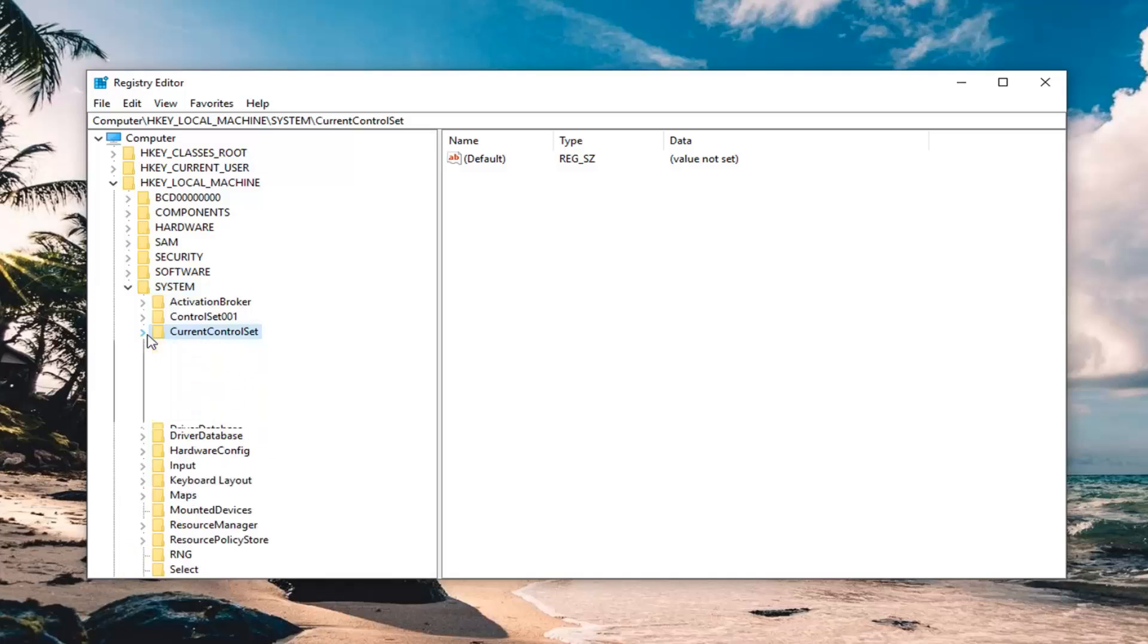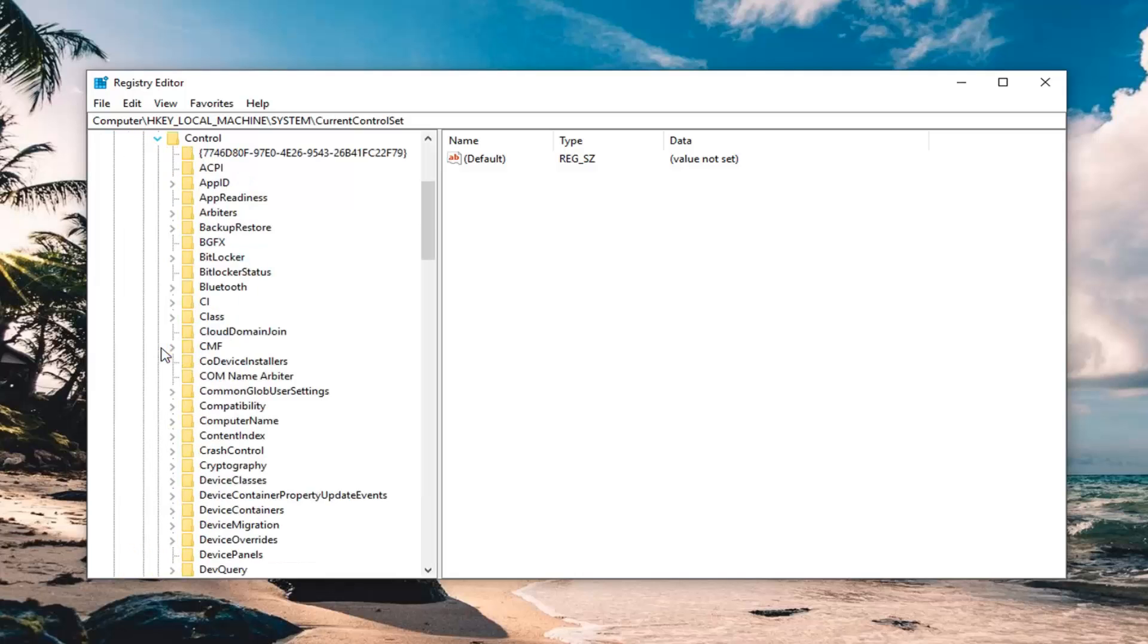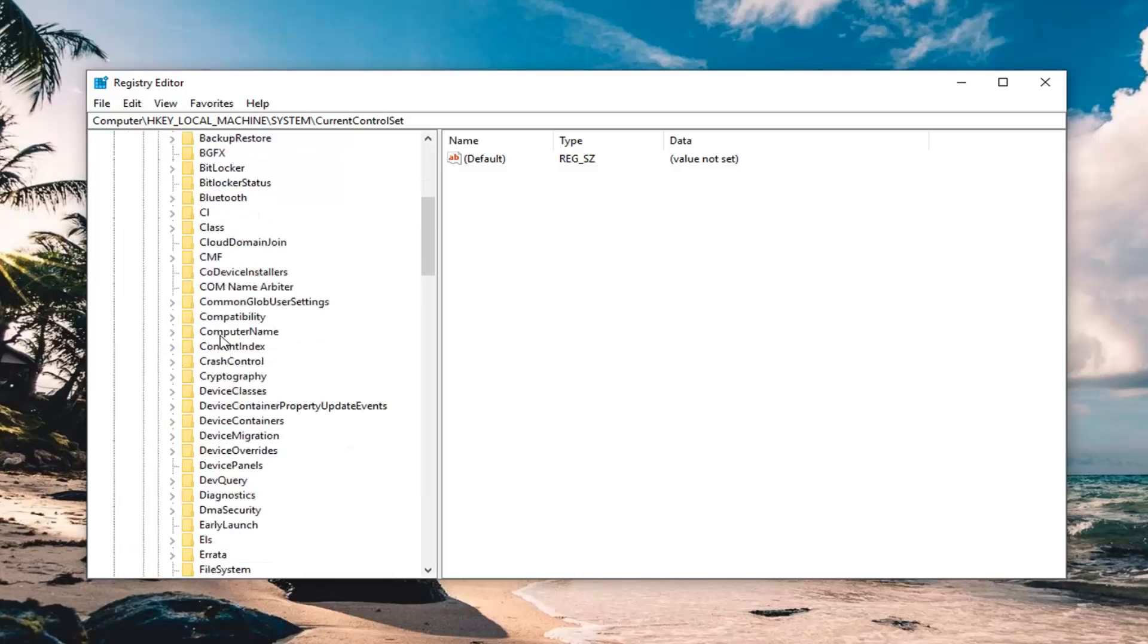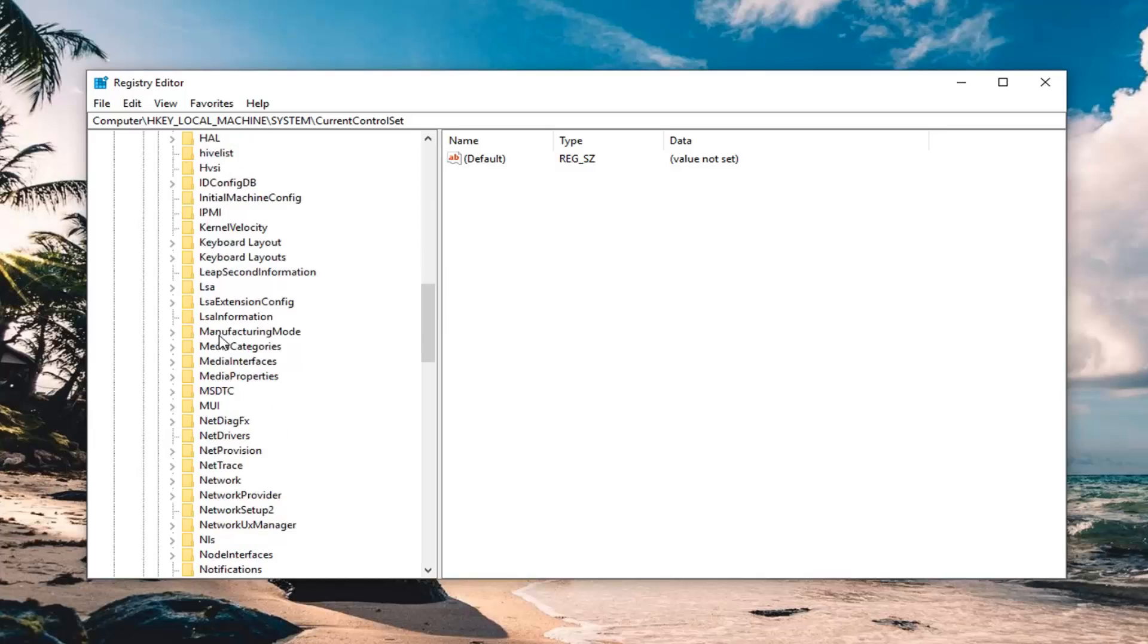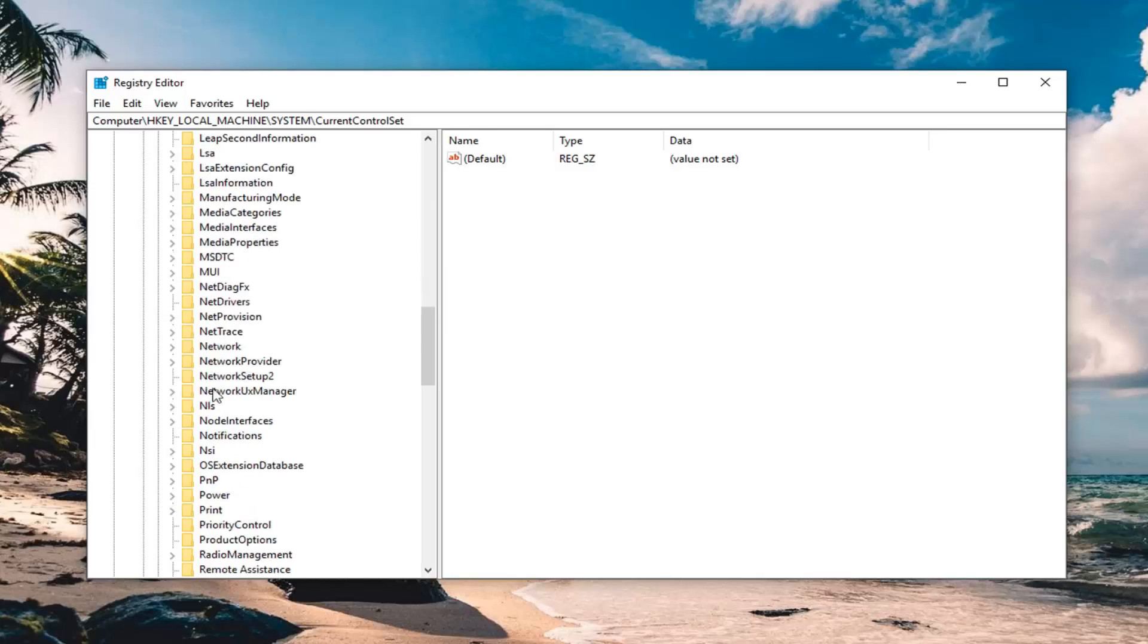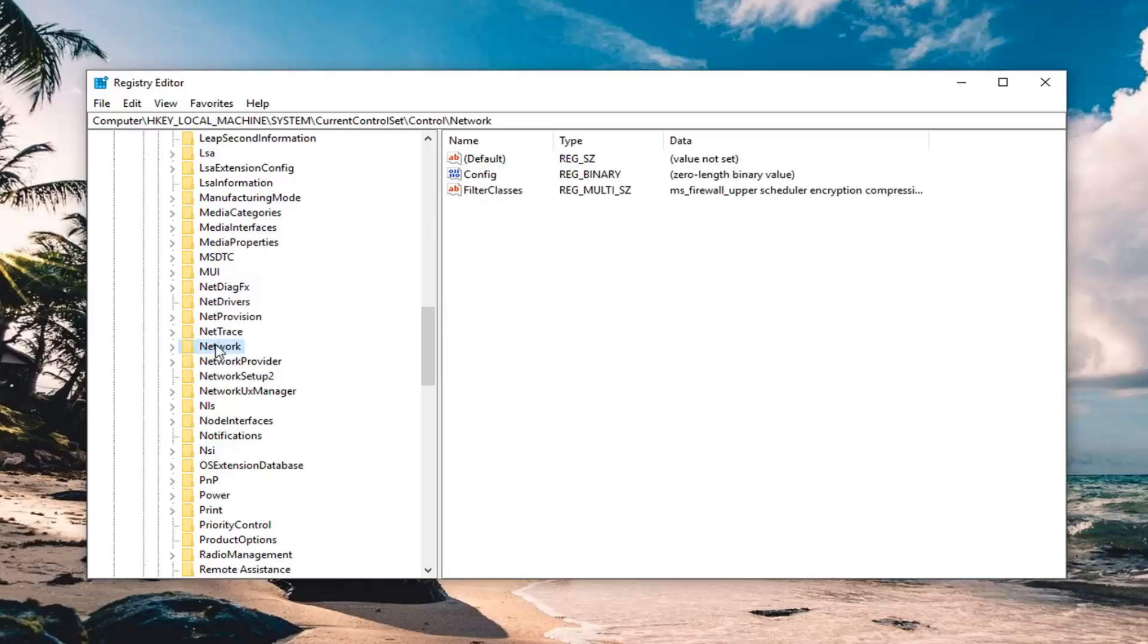Expand current control set, expand the control folder, and then look for network. Once you have network selected, left click on the network folder.